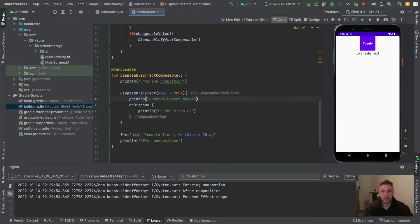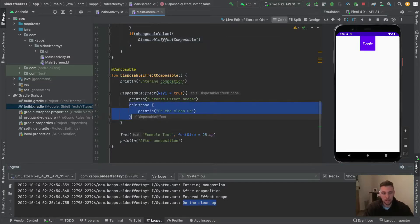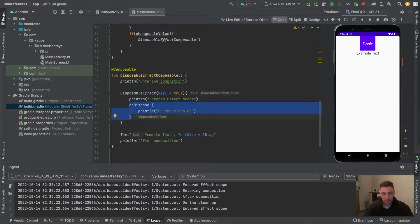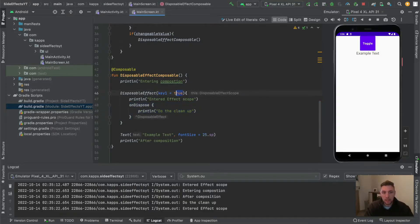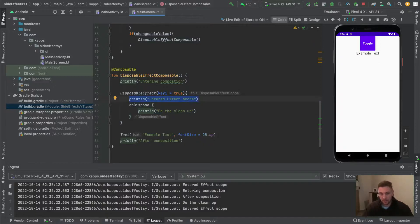Now when we click on the toggle button again, the DisposableEffect composable will leave the composition. As you can see, the 'do the cleanup' print statement appears, because this onDispose function is always triggered when the composition leaves. The second possibility when onDispose triggers is when the key changes — onDispose is called first, and after that it enters the effect scope again.